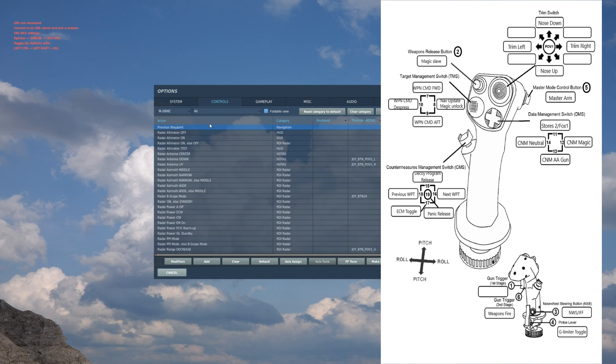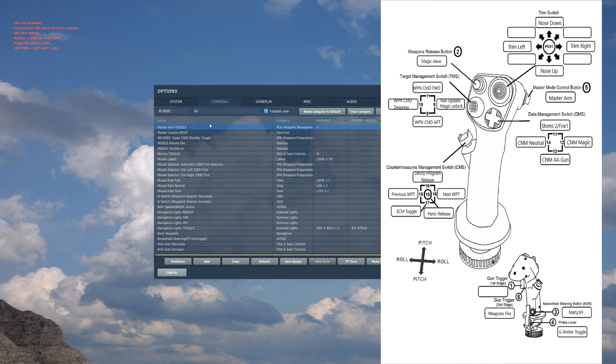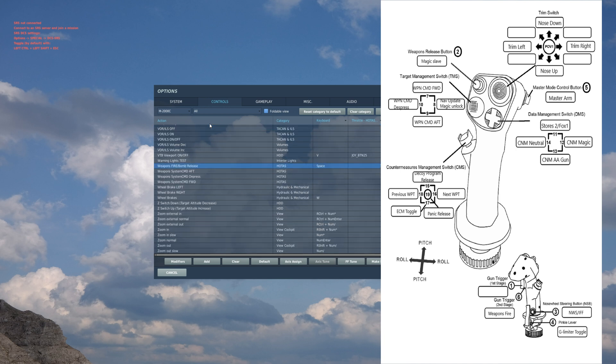Working through the front portion of the joystick: Master arm toggle - this is the primary safety, not your gun safety, just primary for your missiles, your bombs, whatnot. Weapon fire/bomb release: this releases every weapon you have, so your rockets, your guns, your missiles, and your bombs.